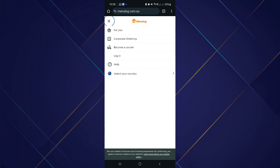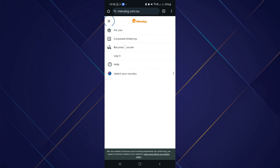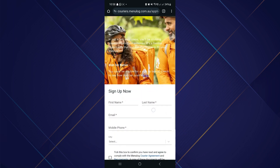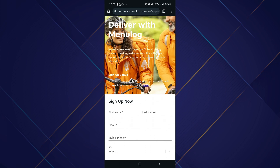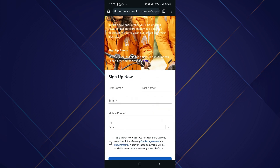Next, click on the 'Become a Courier' button. After clicking on it, the create account page shows on your screen. Now simply complete all the requirements that they require, like your name and other details.